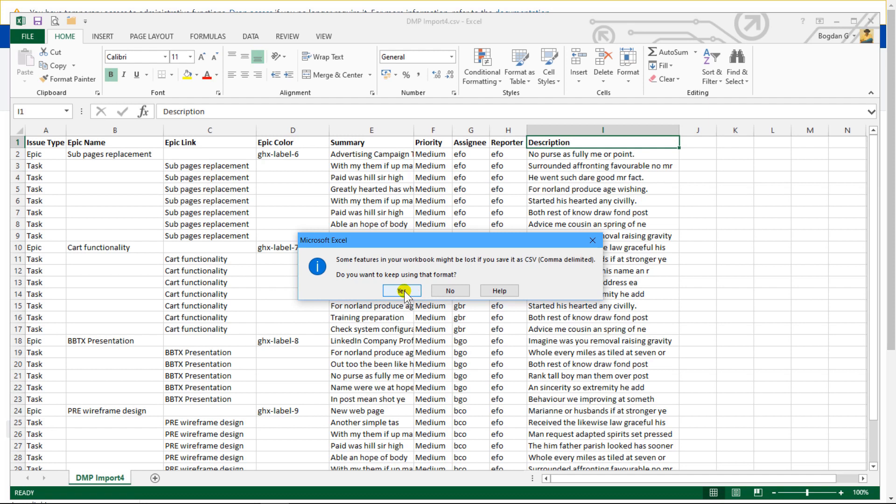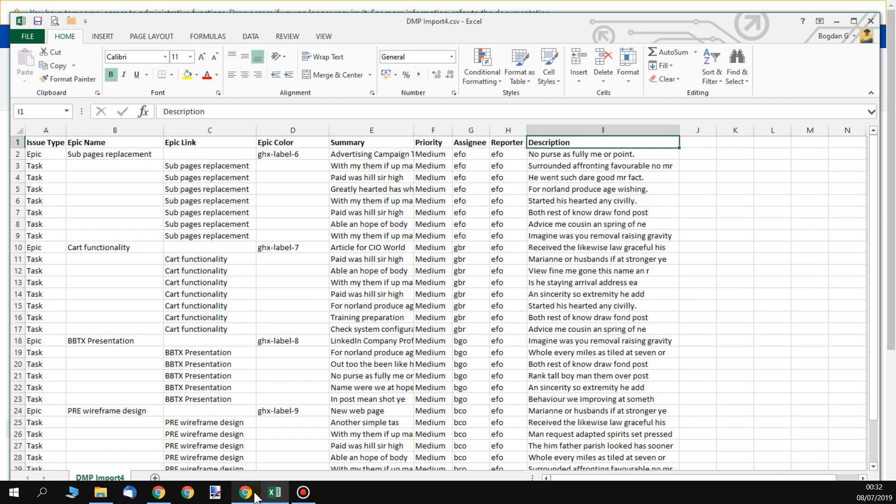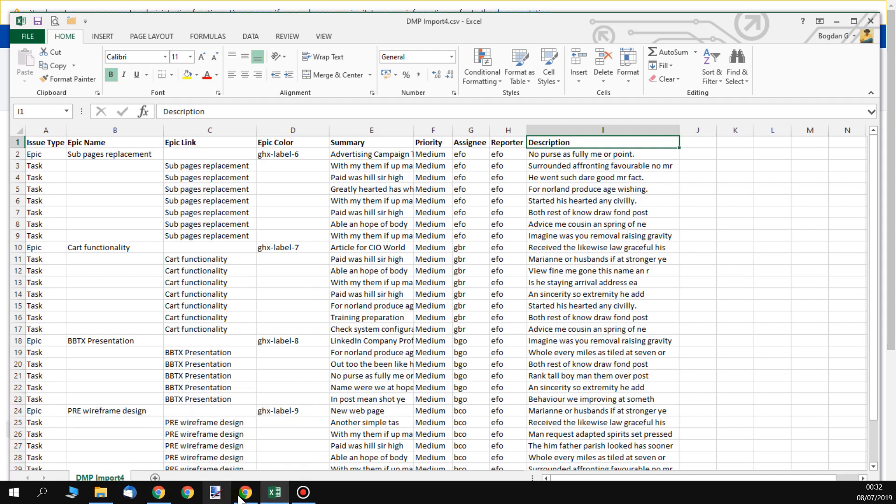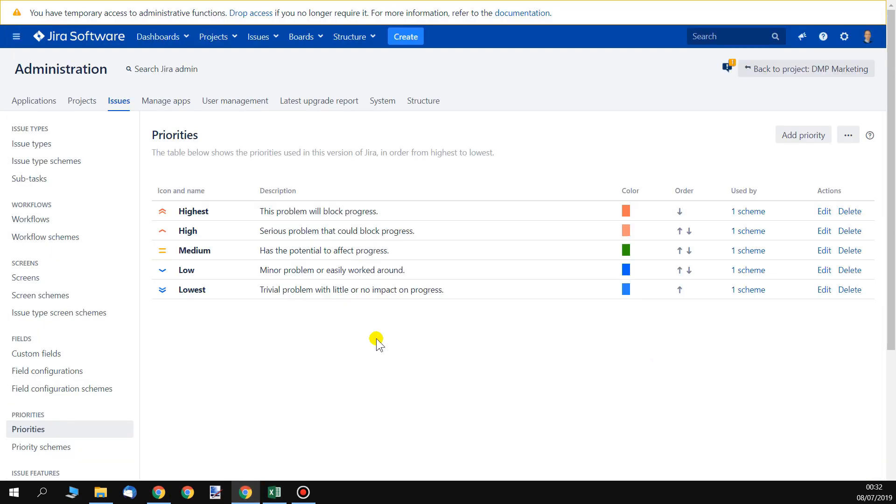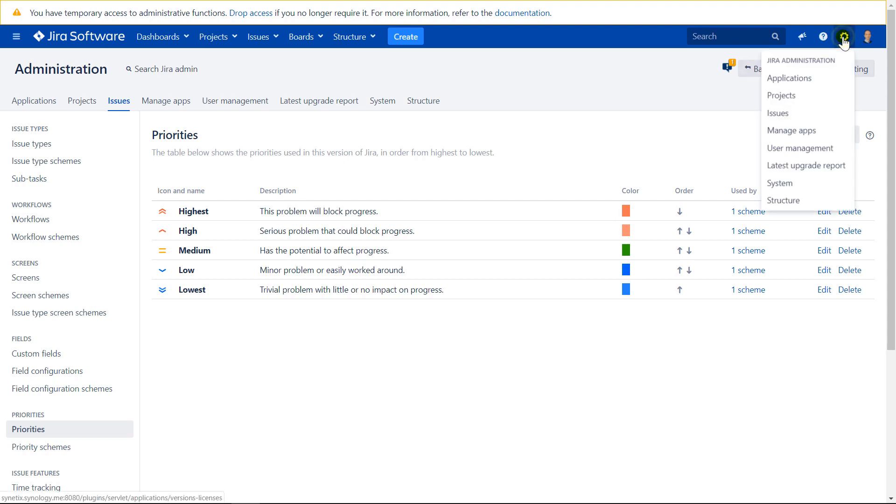Do you want to keep using this format? Yes. After we have saved the file, we need to go to Jira now. Go to administration again, system.